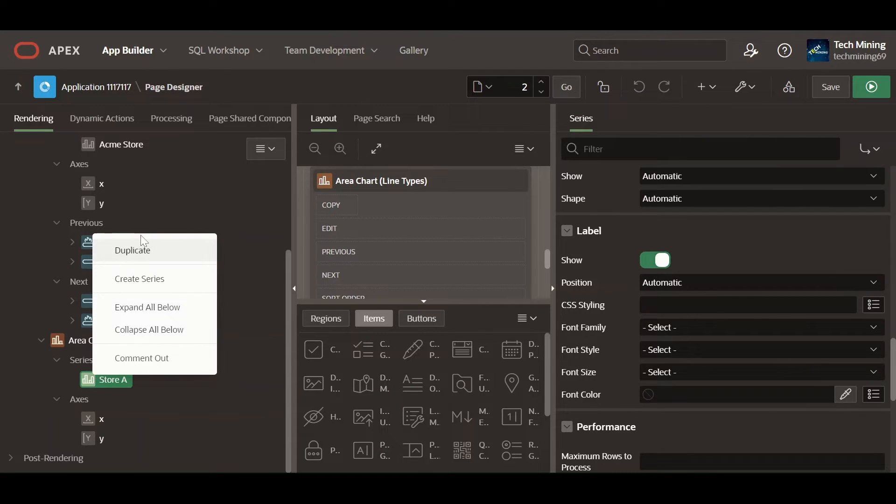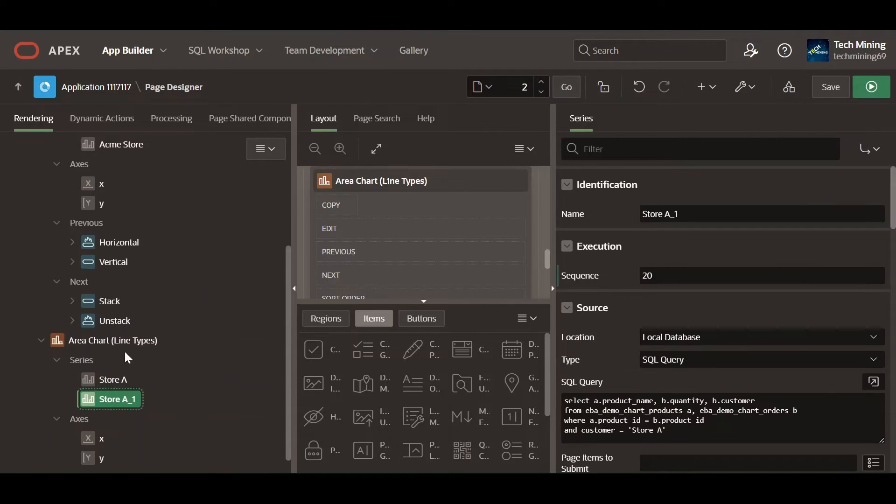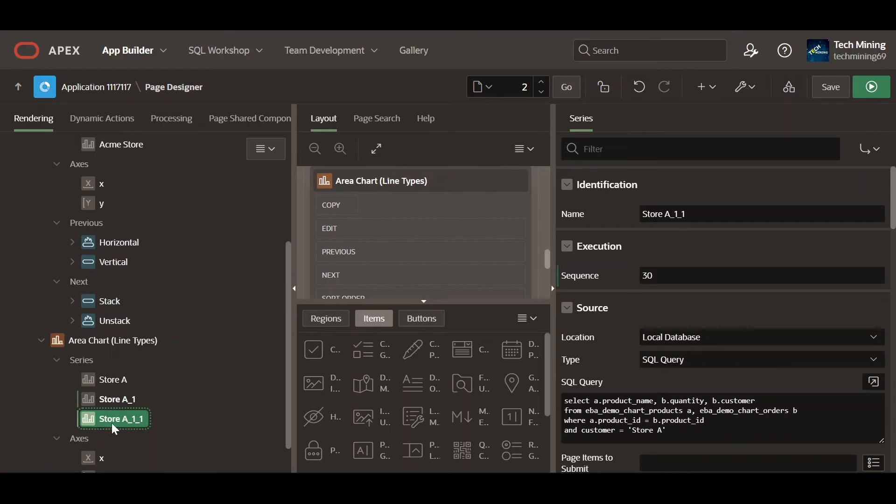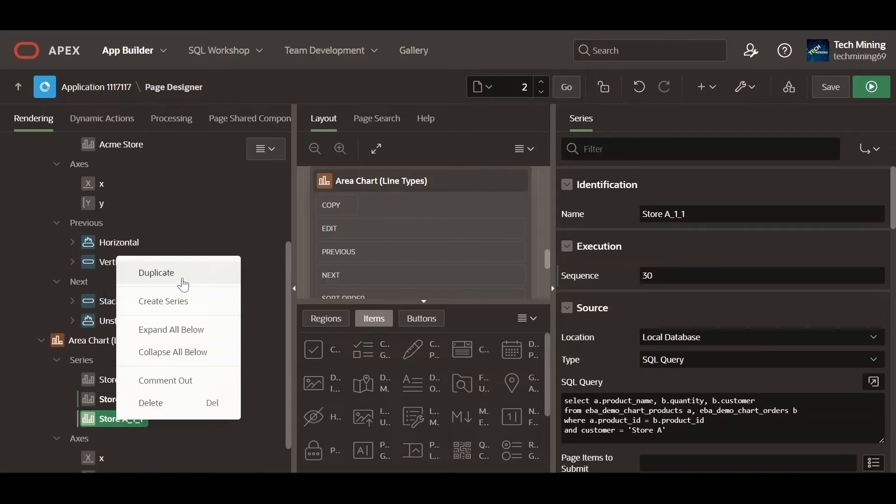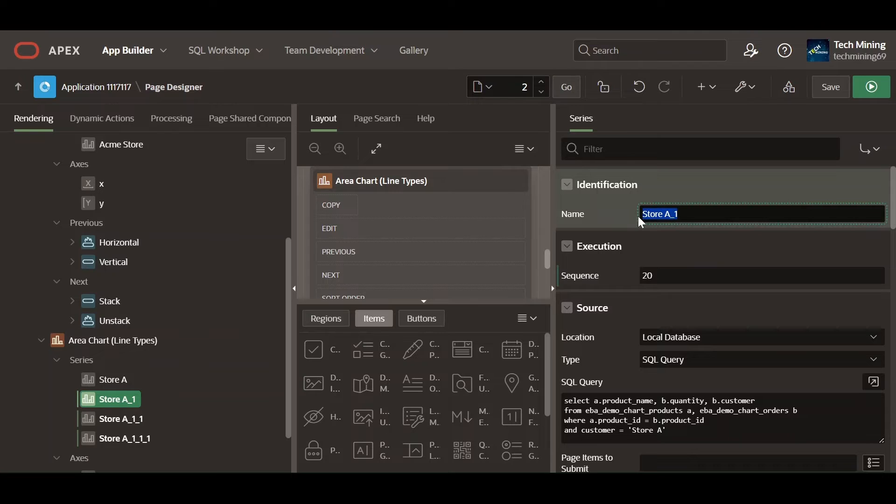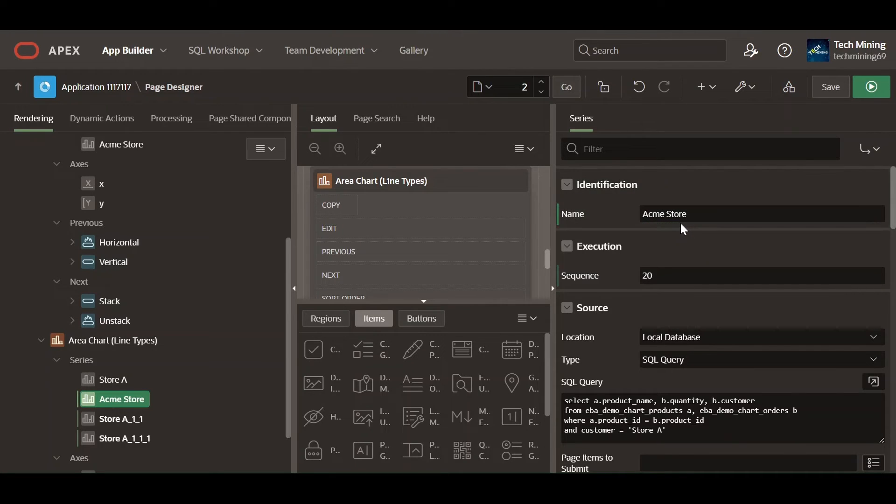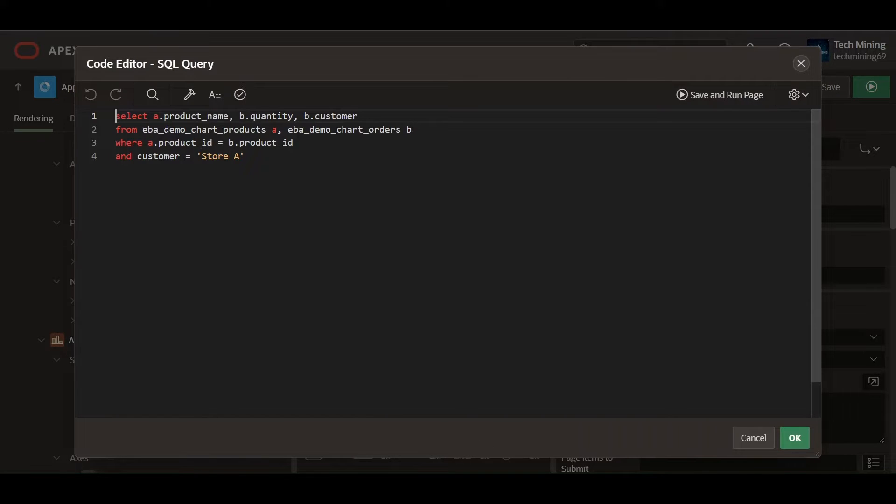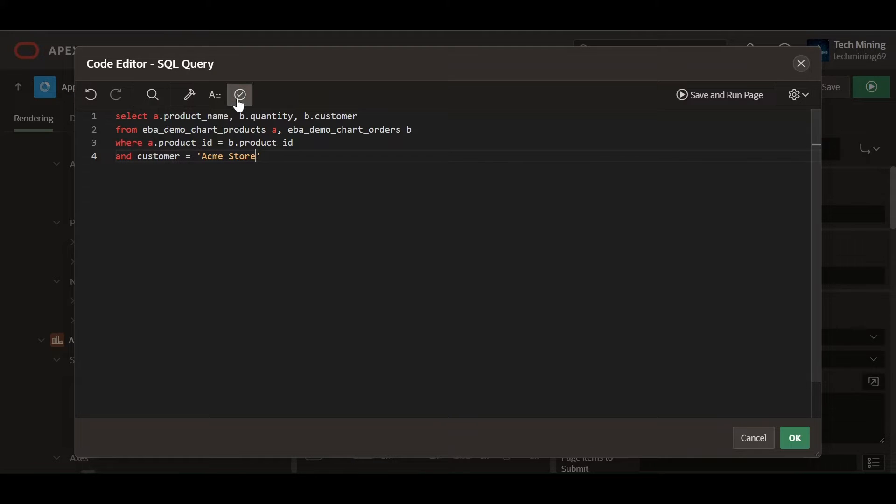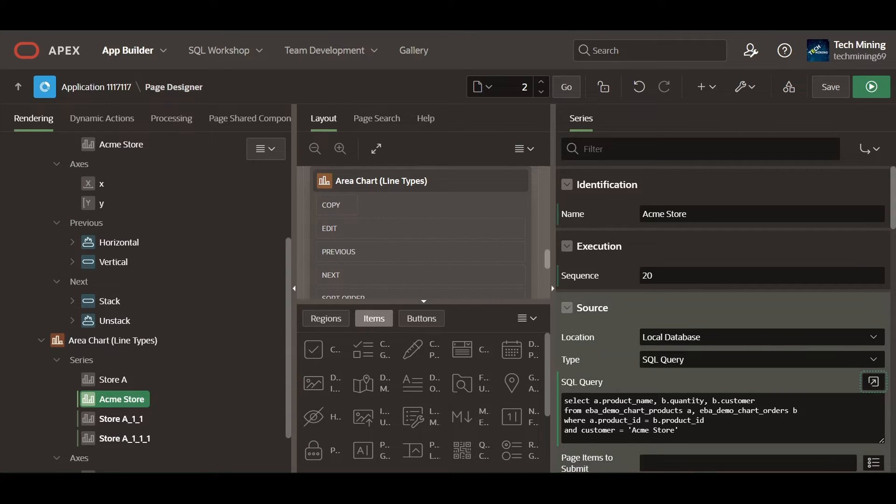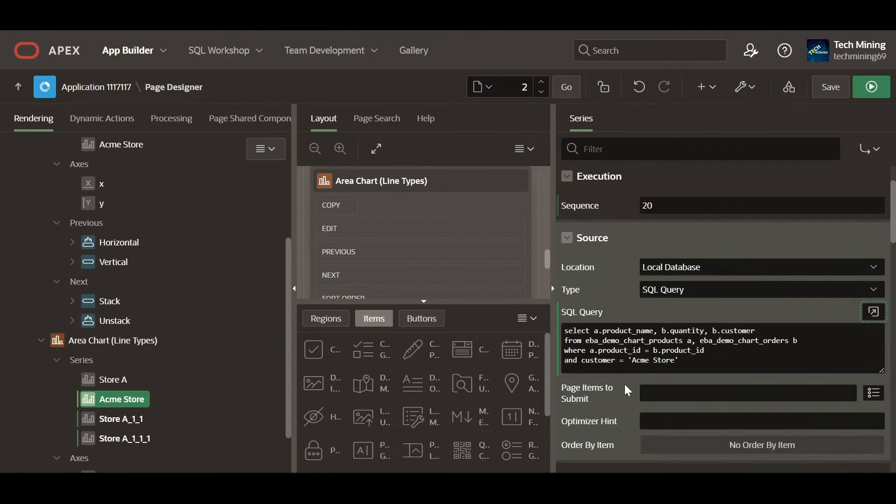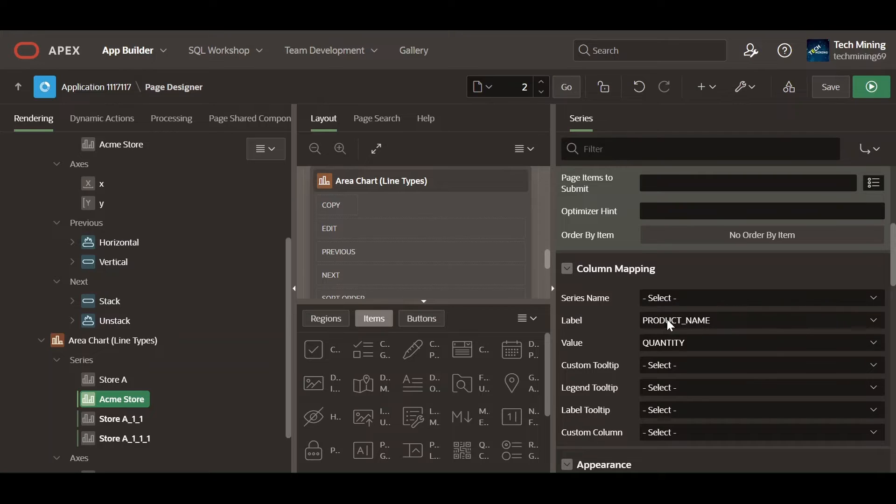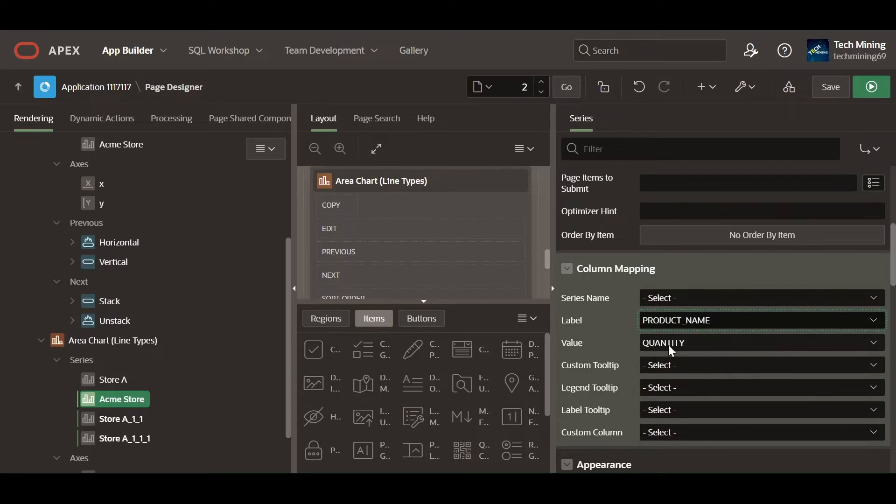Create the following series. Assign any other descriptive name to each series for clarity and legend identification. Make sure to provide the same name in the SQL query as well. Make sure to match the remaining properties.